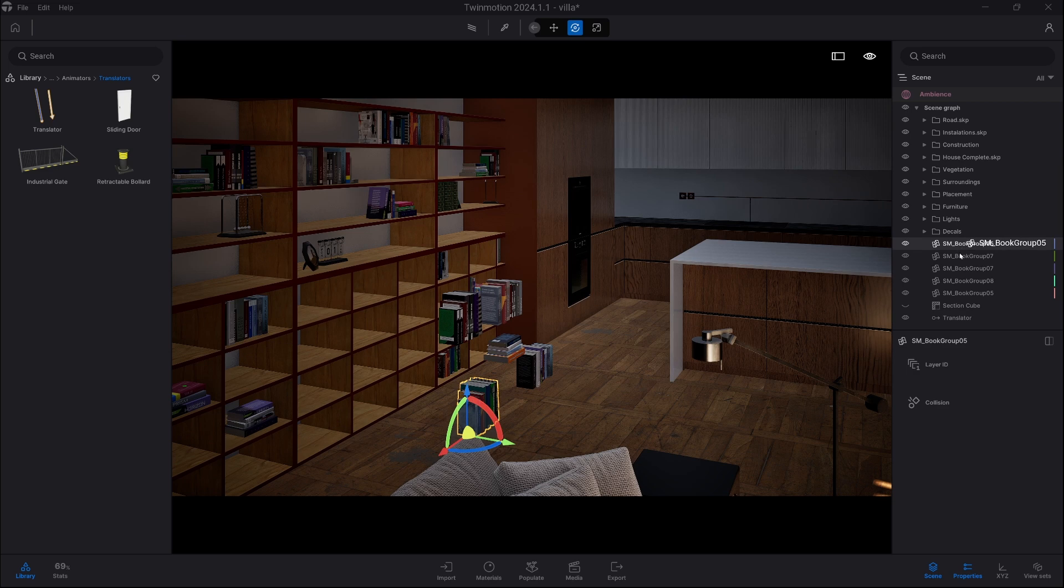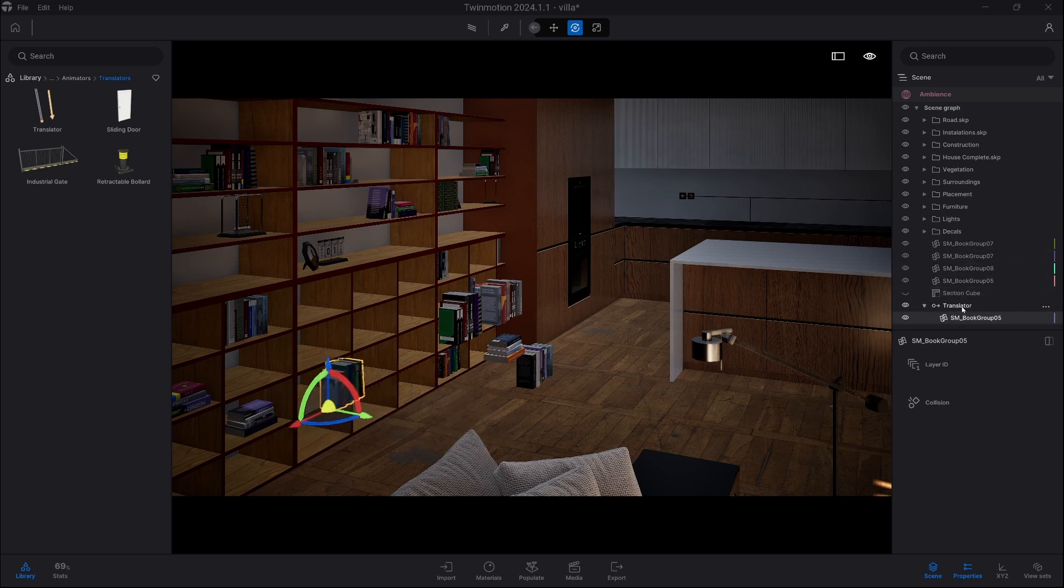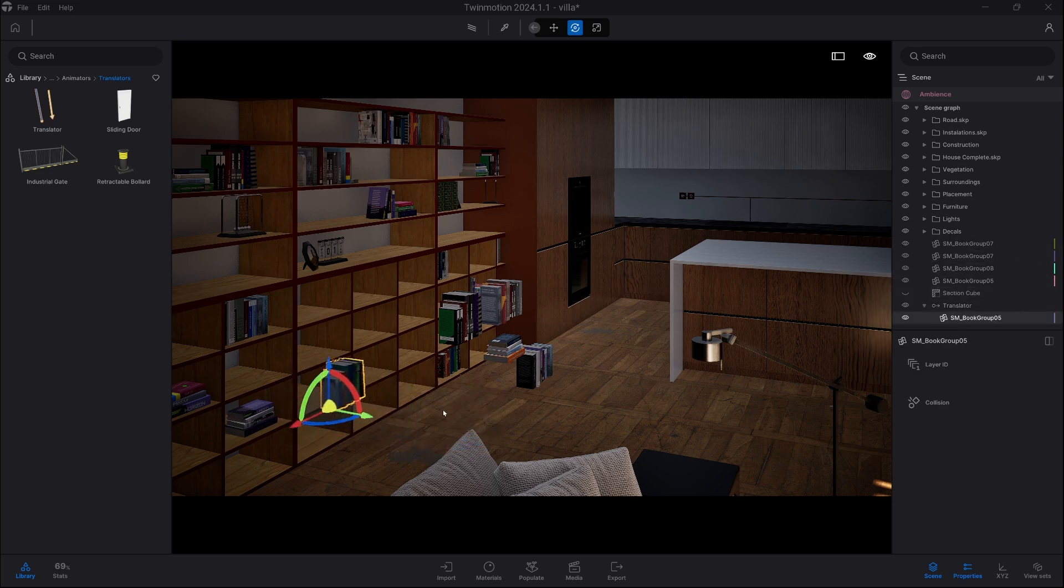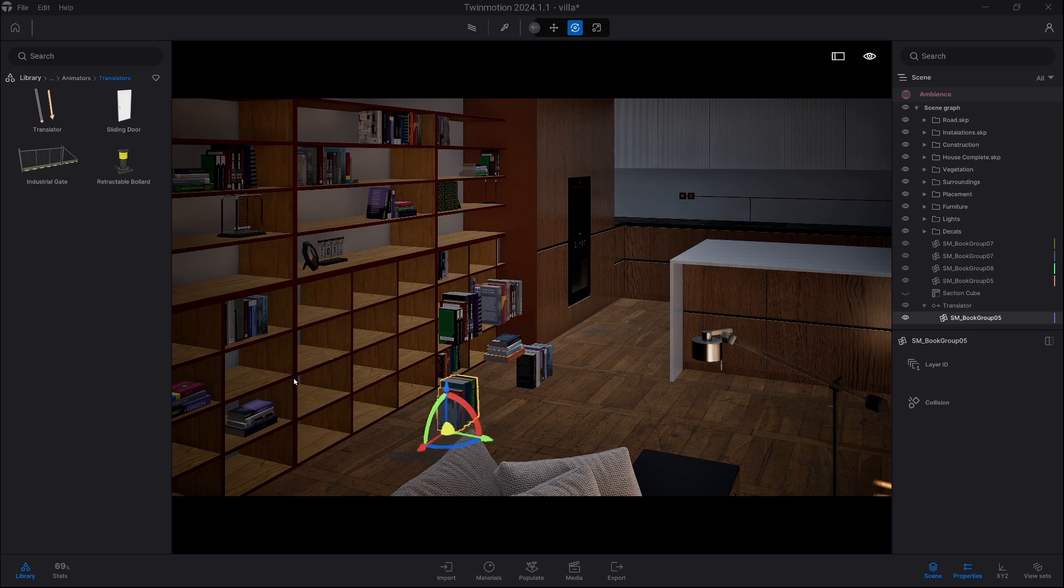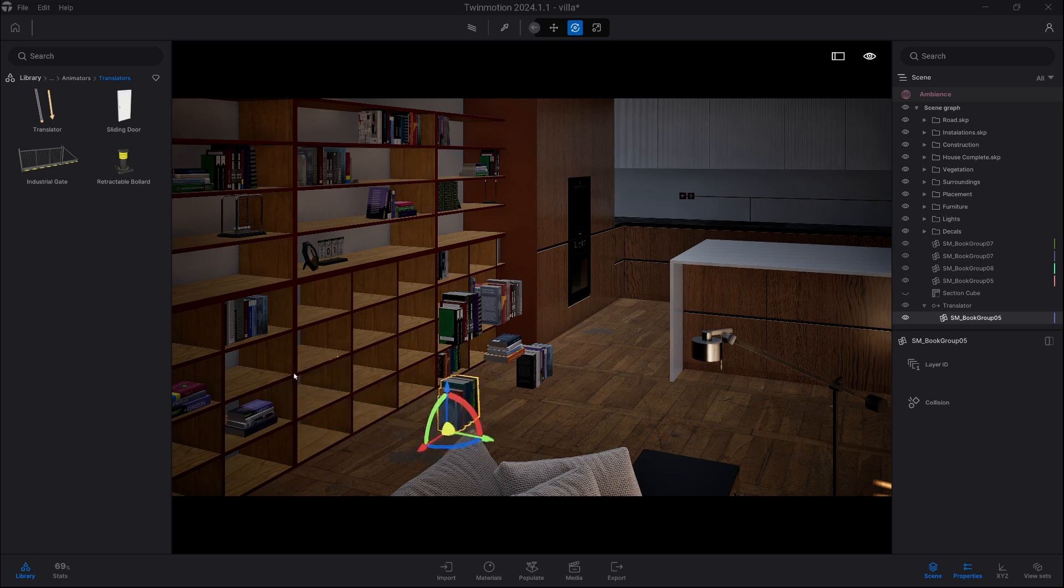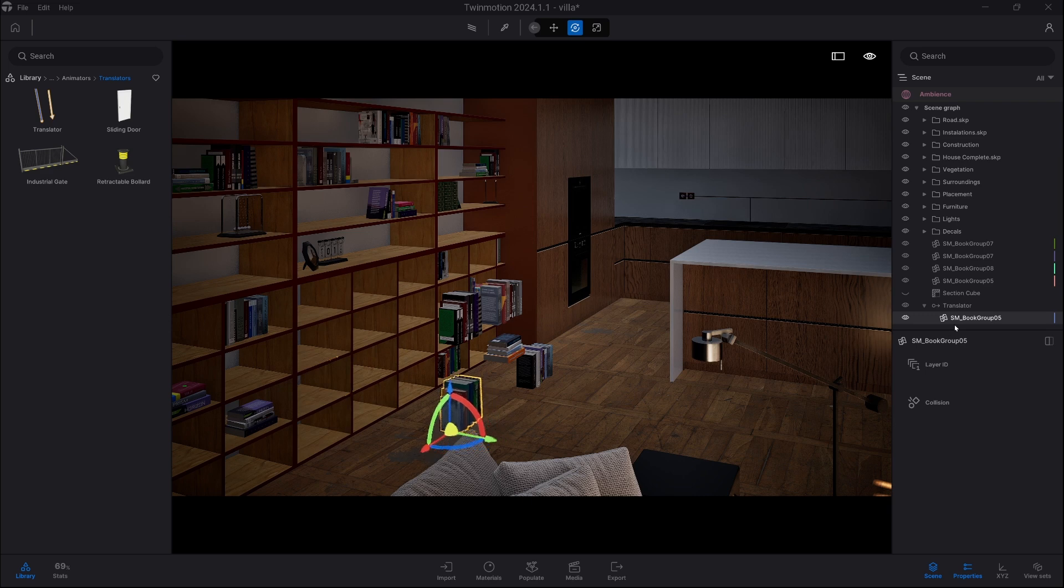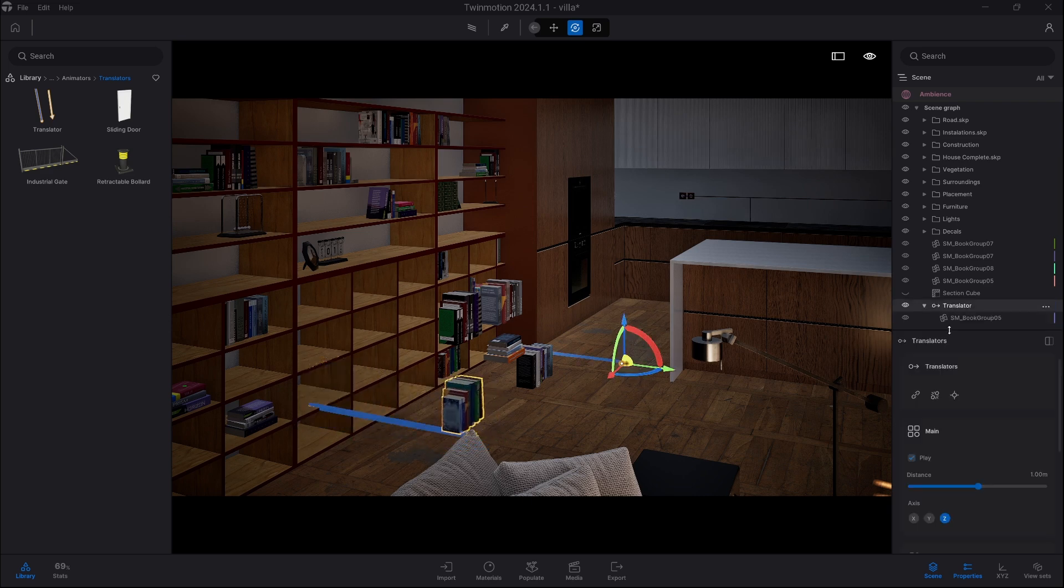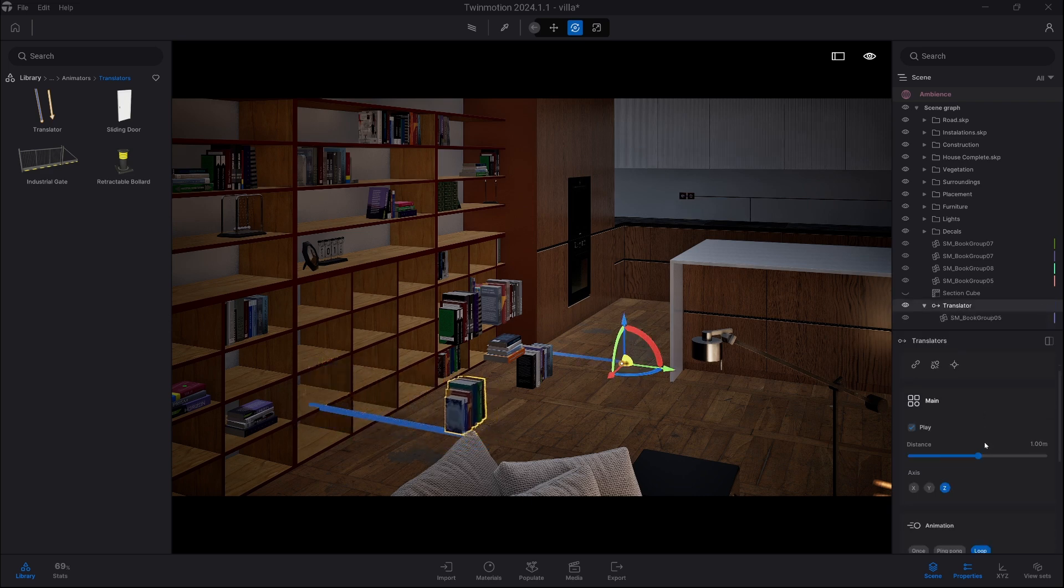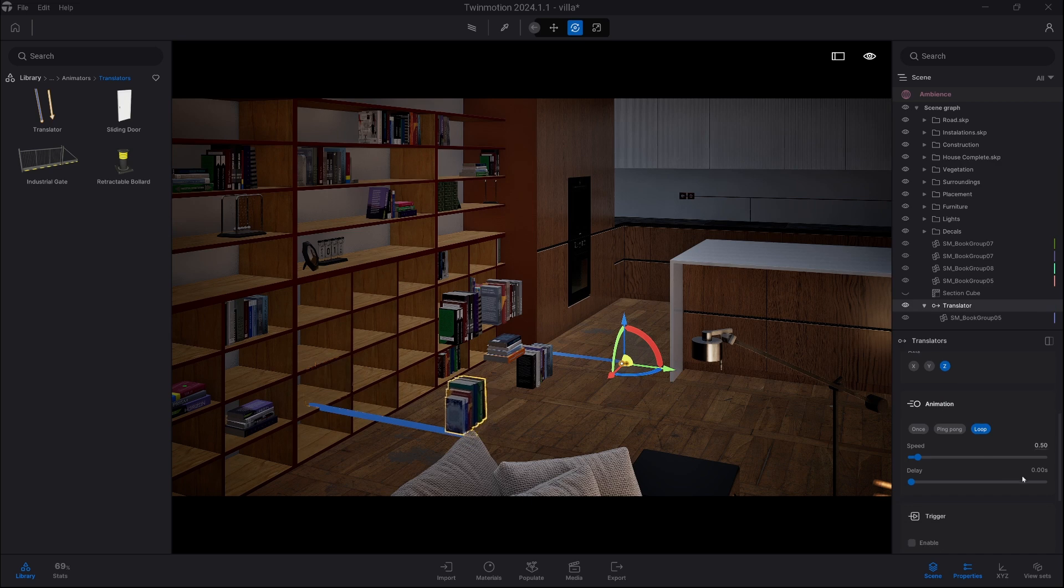So now the translator is putting the book back to its shelf, so it works pretty nicely. Obviously it repeats itself all the time, so we need to go into translator and change a couple things.